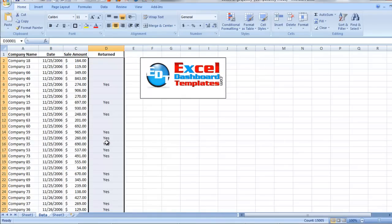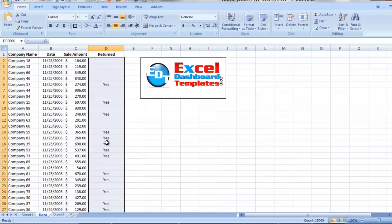Now I can manipulate it however I want, maybe a find and replace, copy, paste, whatever. So hopefully these techniques are going to save you some time in selecting a range quickly within Excel. Please visit our blog, excel-dashboard-templates.com, for our latest techniques on learning Excel. Thank you.